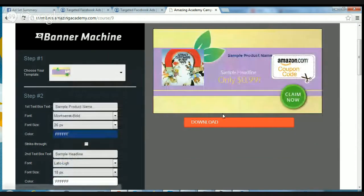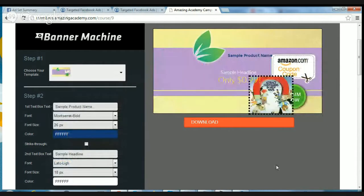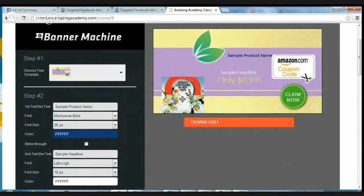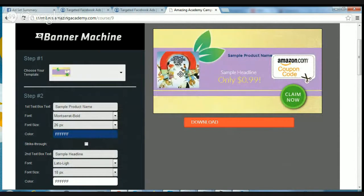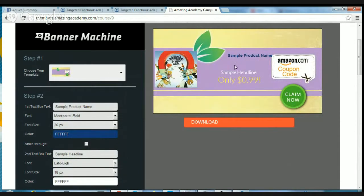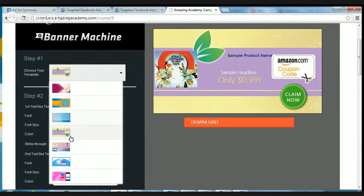If you're selling on Amazon, here's a sample template. You can pretend you put your product picture right there. You can add a coupon code, 'claim now,' put your product name in, and set whatever price you want to sell it for. This is a great template to create a coupon code and a Facebook ad for your product.